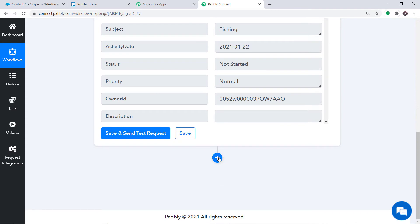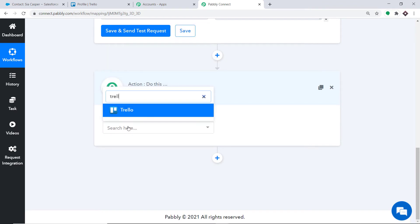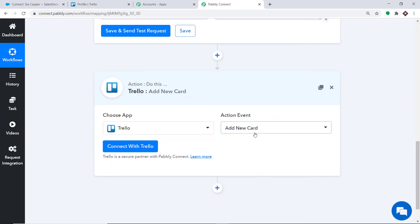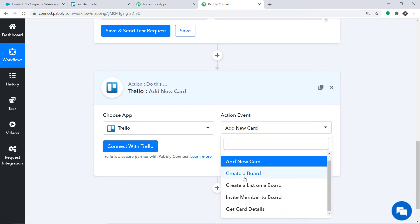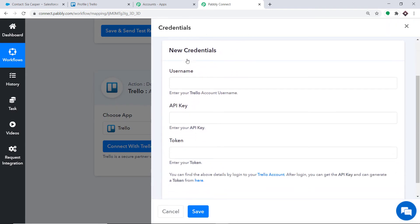To do that, click on the plus button. Another window opens — this is called the action window. In Choose App, select Trello, because we want to create a card in Trello. In the action event, select Add New Card. There are many more action events like Create a Board, Create a List on a Board, Invite Member to a Board, and Get Card Details. If you don't find the action event of your choice, you can contact us at admin@pabbly.com to custom build one. Click on Connect with Trello.